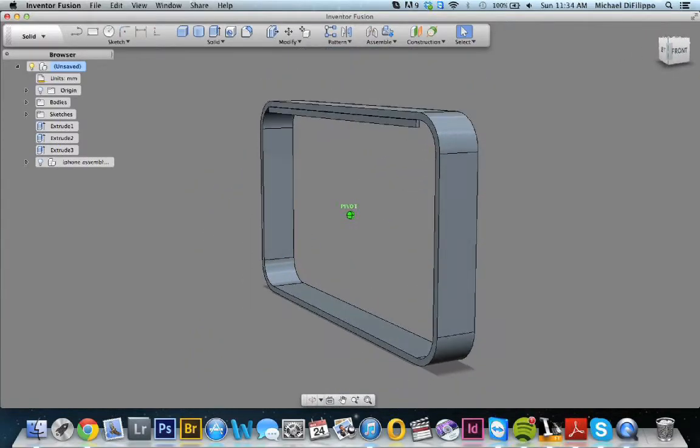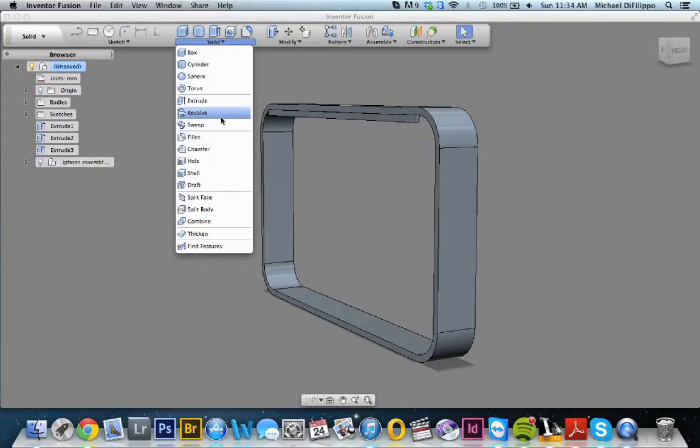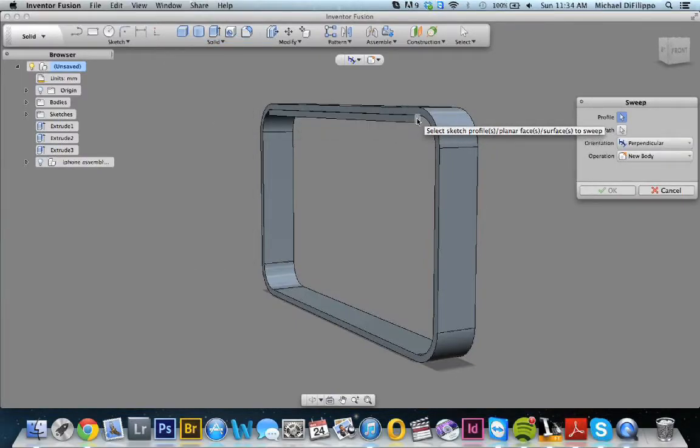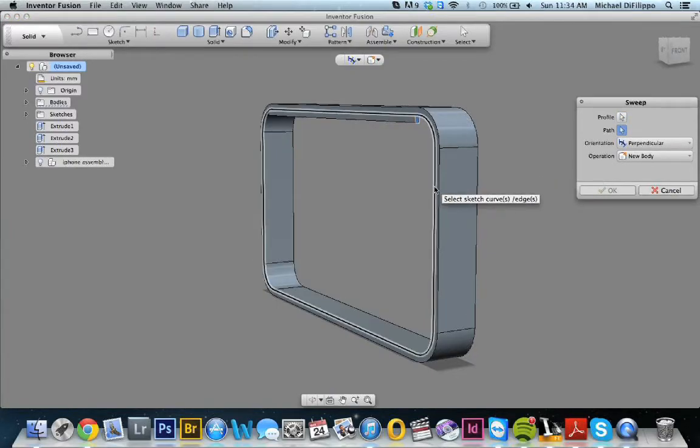So now to sweep it. What we're going to do is we're going to go into our solid menu, we're going to go into the sweep tool, and we're going to pick this small little face right here, the edge. Then we're going to go ahead and say path. We're going to click the path where we want it to sweep around, which is this inner one.